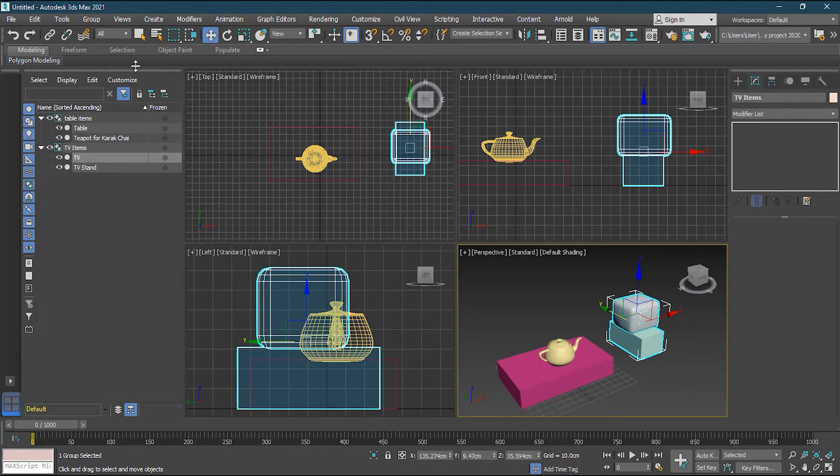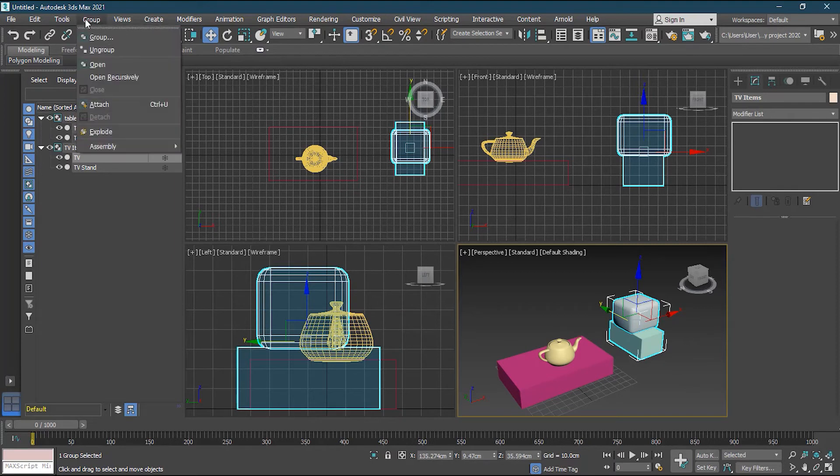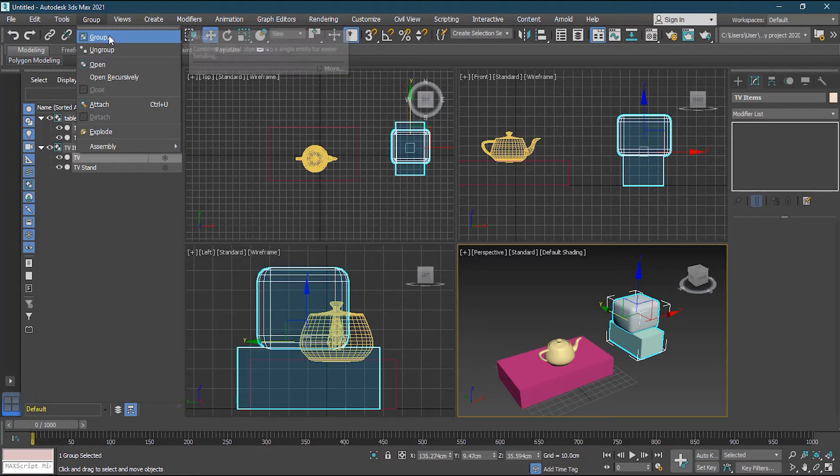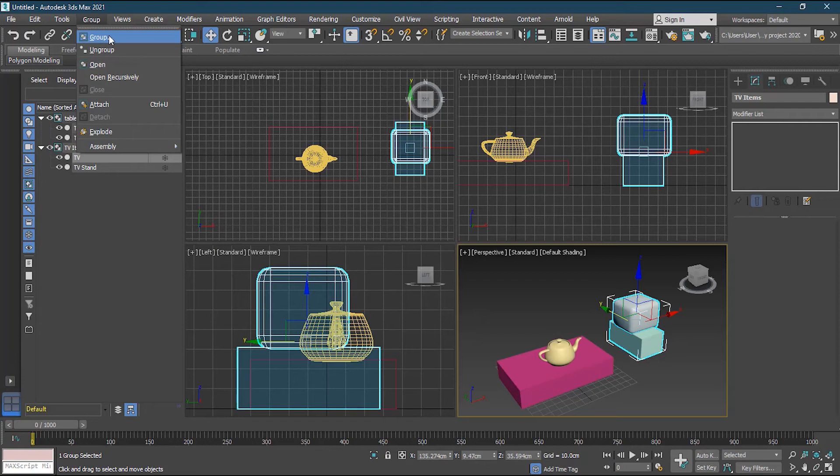One way to do is that you have to ungroup it, work on it, then group it back. But it's quite, you know, ungroup, group it back, then I have to select all the objects. It's not that easy to do. It's time consuming and frustrating because maybe you have 100 objects, and you have to select all the 100 objects again, and then group them again.